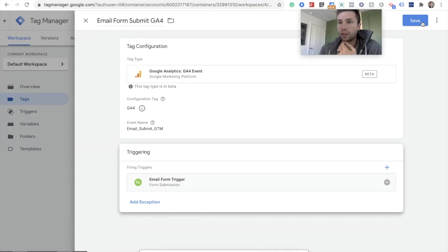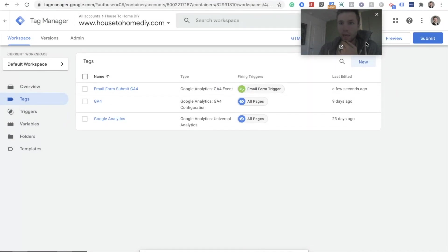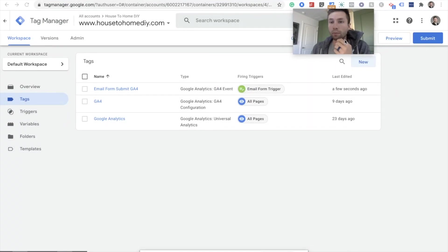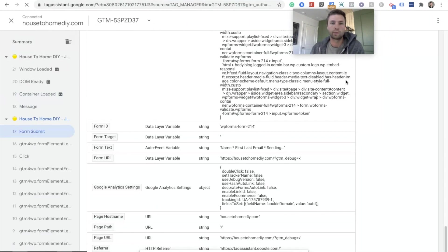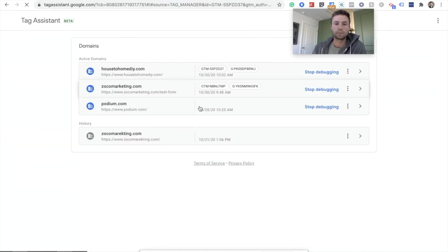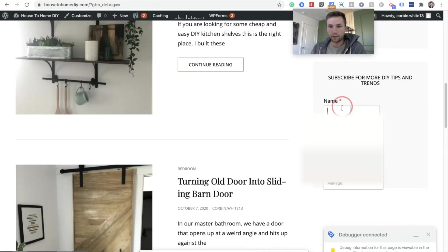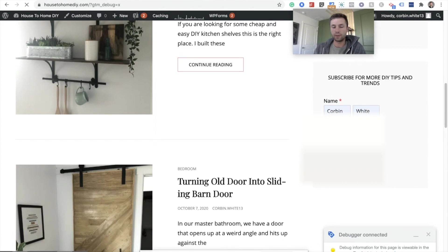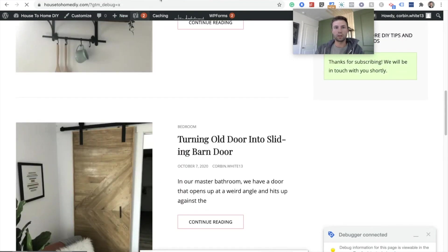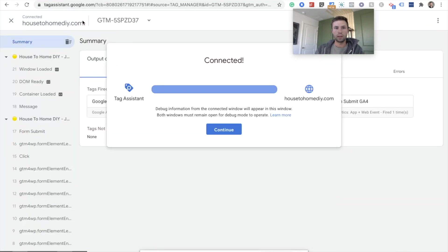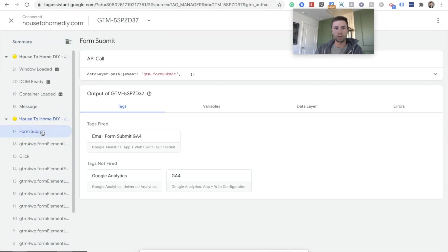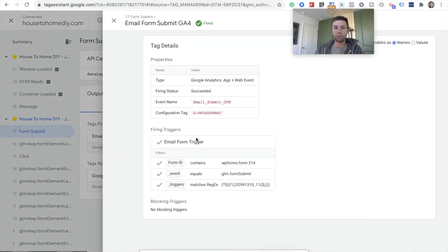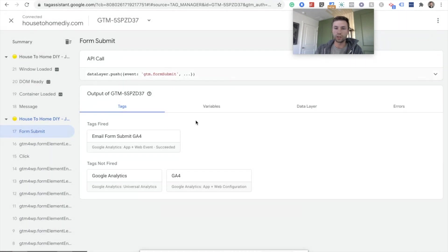And that is looking good. Hit save again. And now we're going to go back into preview mode and make sure that that tag is now firing correctly. So hit preview, start. We're going to scroll back down here. We're going to fill this guy out and we're going to hit submit. Thank you. We'll be in contact with you shortly. And then we're going to hit continue right here. And remember, we're going to go to our form submit event and we're going to click on here. And there it is. Our tag is now successfully fired. And the reason why it fired is because it matched all of these criteria, which we defined, which was the form ID equals WP form 214. And we are good to go.